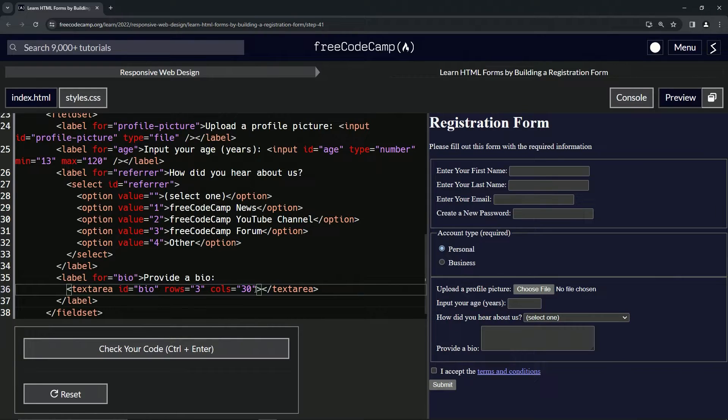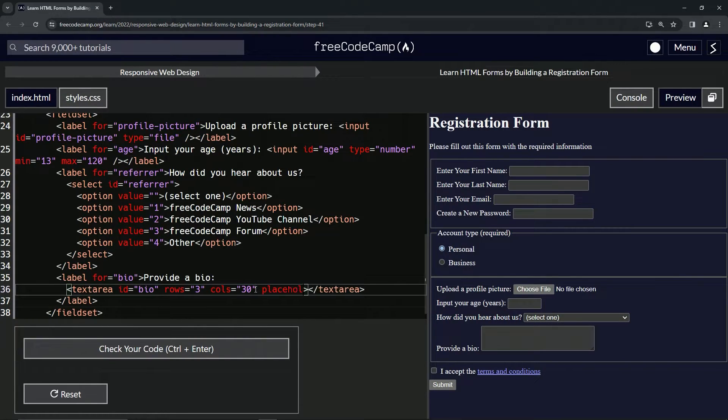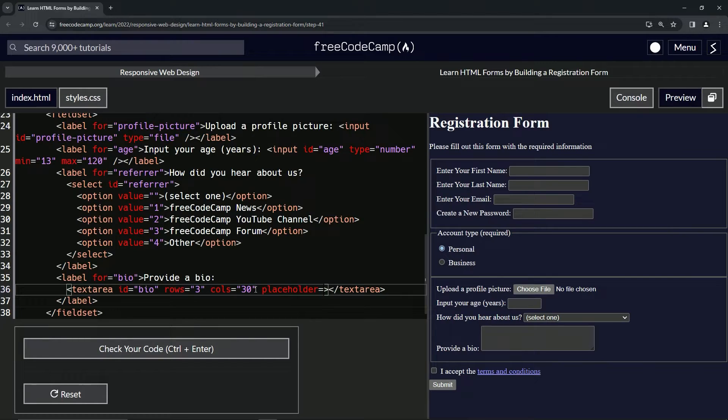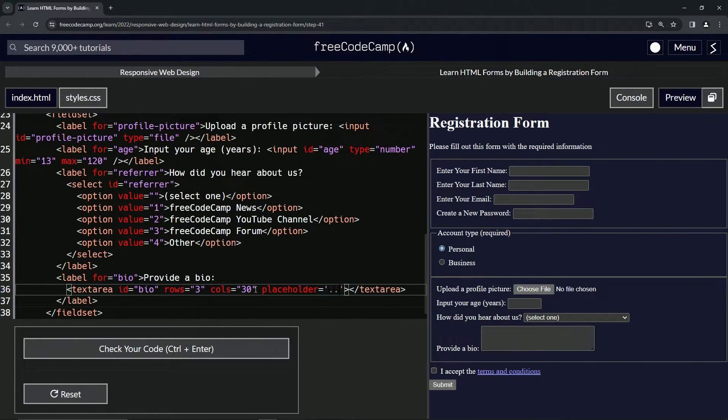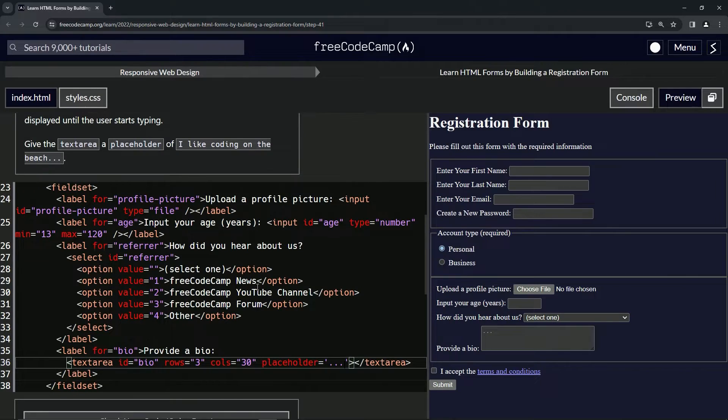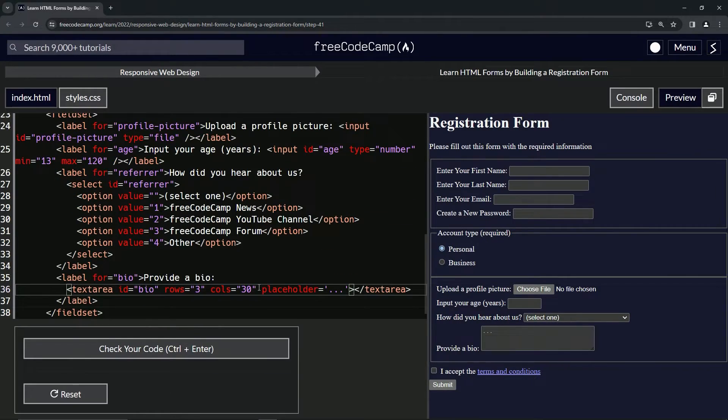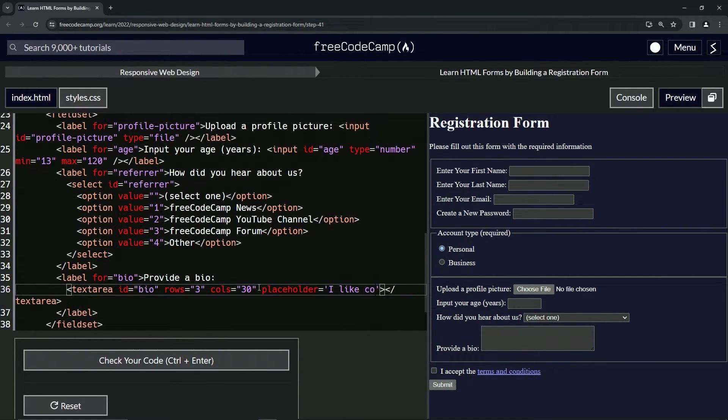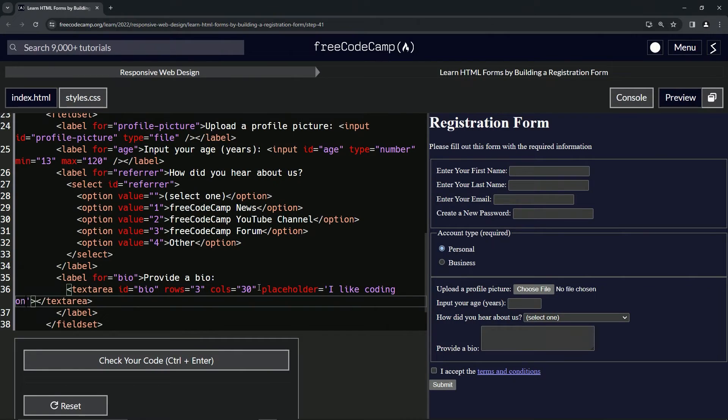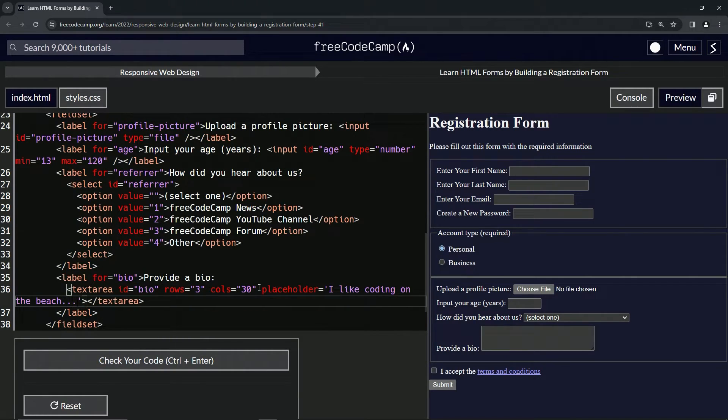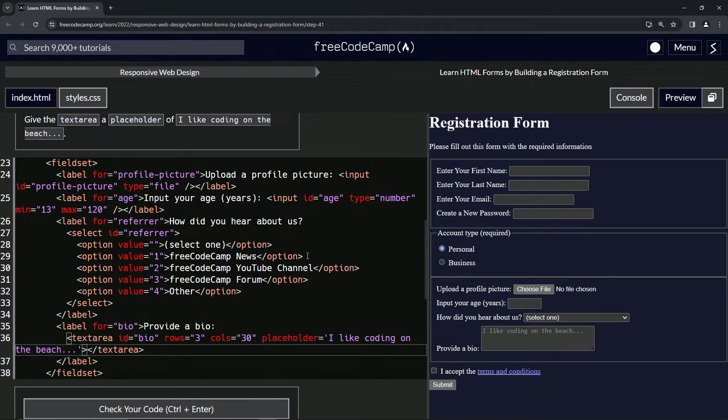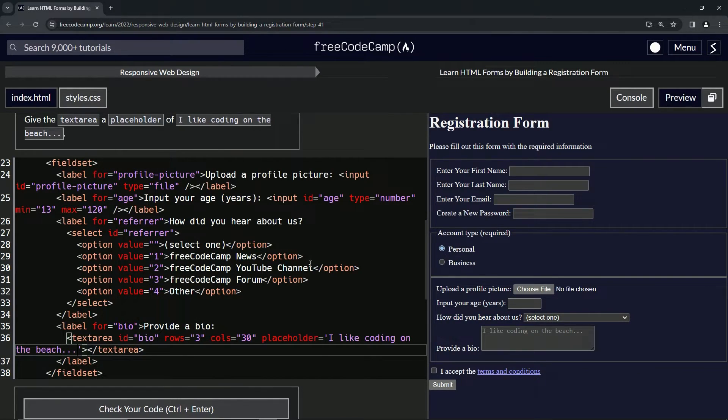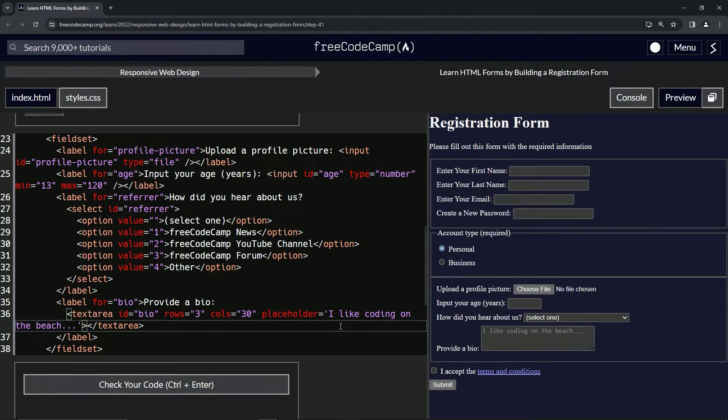So we'll come down here and we'll say 'placeholder' and that equals the string. Is it dot dot dot first? No, it was afterwards. Anyway, 'I like coding on the beach,' with my martini in my hand and the waiter bringing me some sushi. Yeah, okay, anyway, so now we've got this right here.